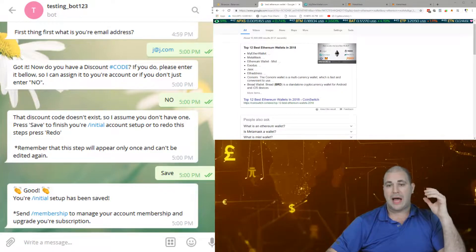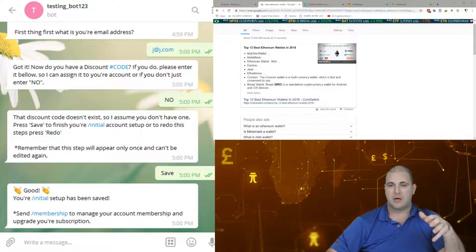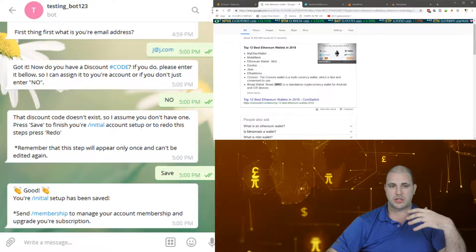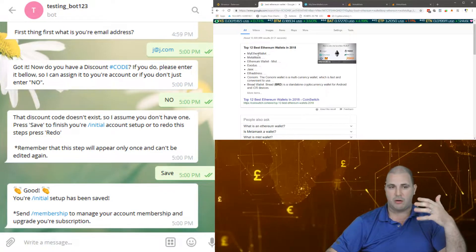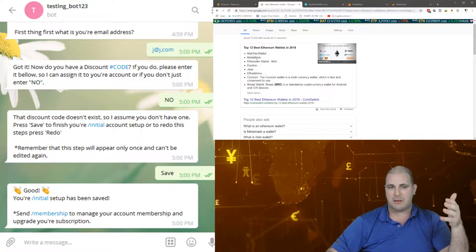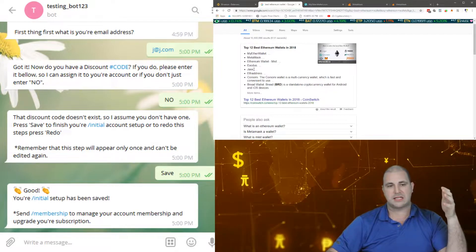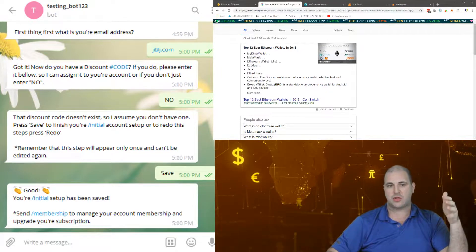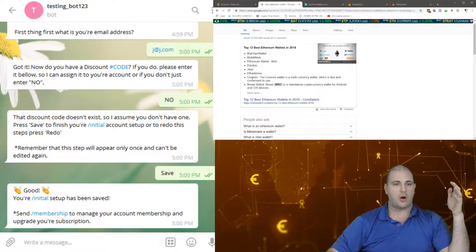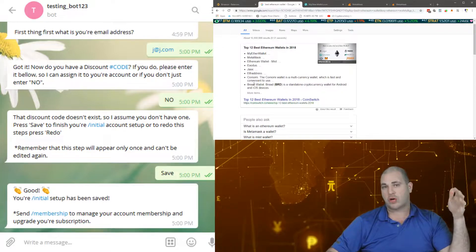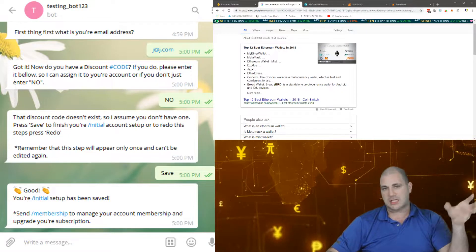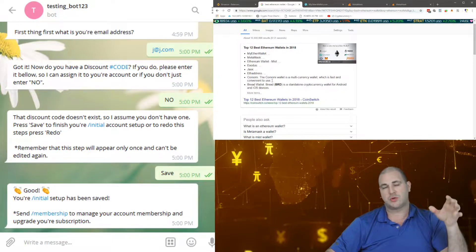All right, so now we're at the video. How do we pay? I'm just going to show you quickly there are MyEtherWallet, Metamask, Mist, Parity, Exodus, Jaxx, ETH address, CoinOMine, Bread Wallet, Trust Wallet, lots of wallets you can use, just don't use an exchange.